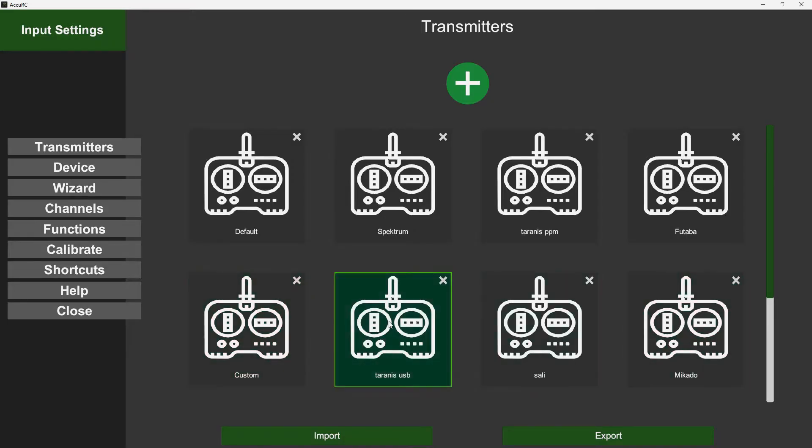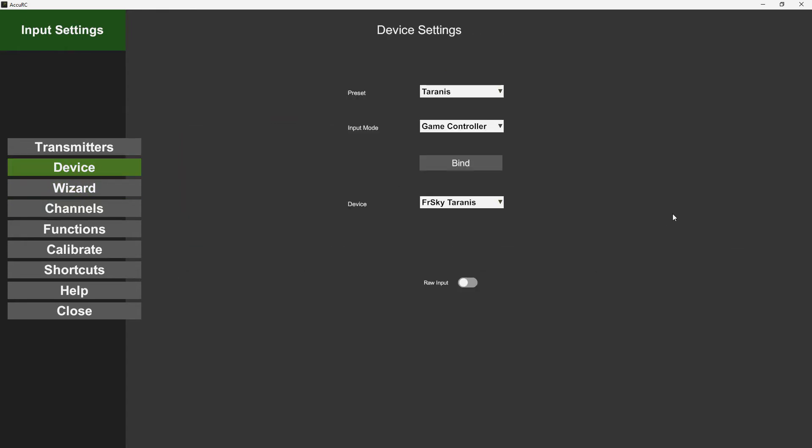So click on Transmitter, and I've already preset one up here for the Taranis using USB, but I'll show you what I've set up. Click on Device, the preset is Taranis game controller, and then if you've got multiple USB devices plugged in here, like joysticks and steering wheels and stuff like that, you can make sure that it's on your Taranis here.